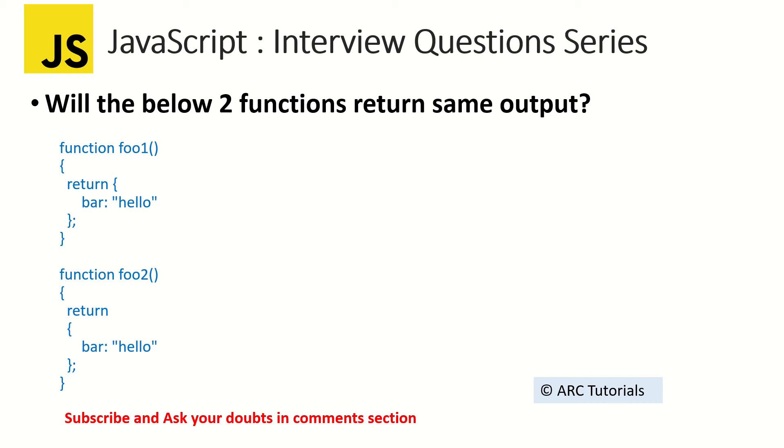So the two functions here that we have written now, will the output be same? That's the question. Now read through the methods correctly. I have two functions, foo one, foo two, and both are just returning bar: hello. Right?